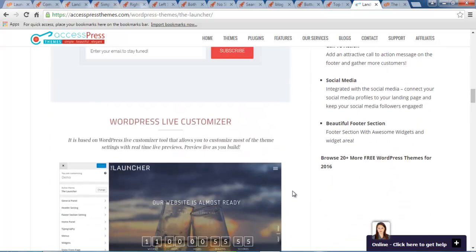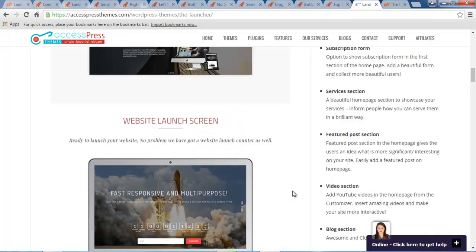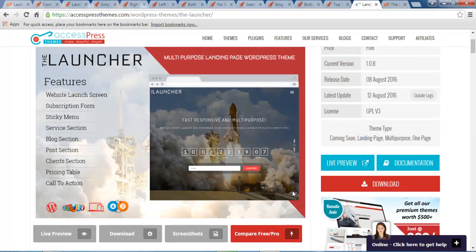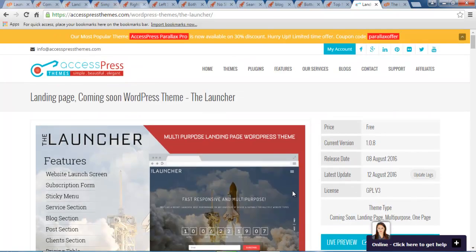You can find all the features here as well if you need to know its detailed features. So this is all about Launcher theme. And I hope this theme will be helpful in getting the kind of site that you have dreamed for, for your company or your personal website. So thank you very much.